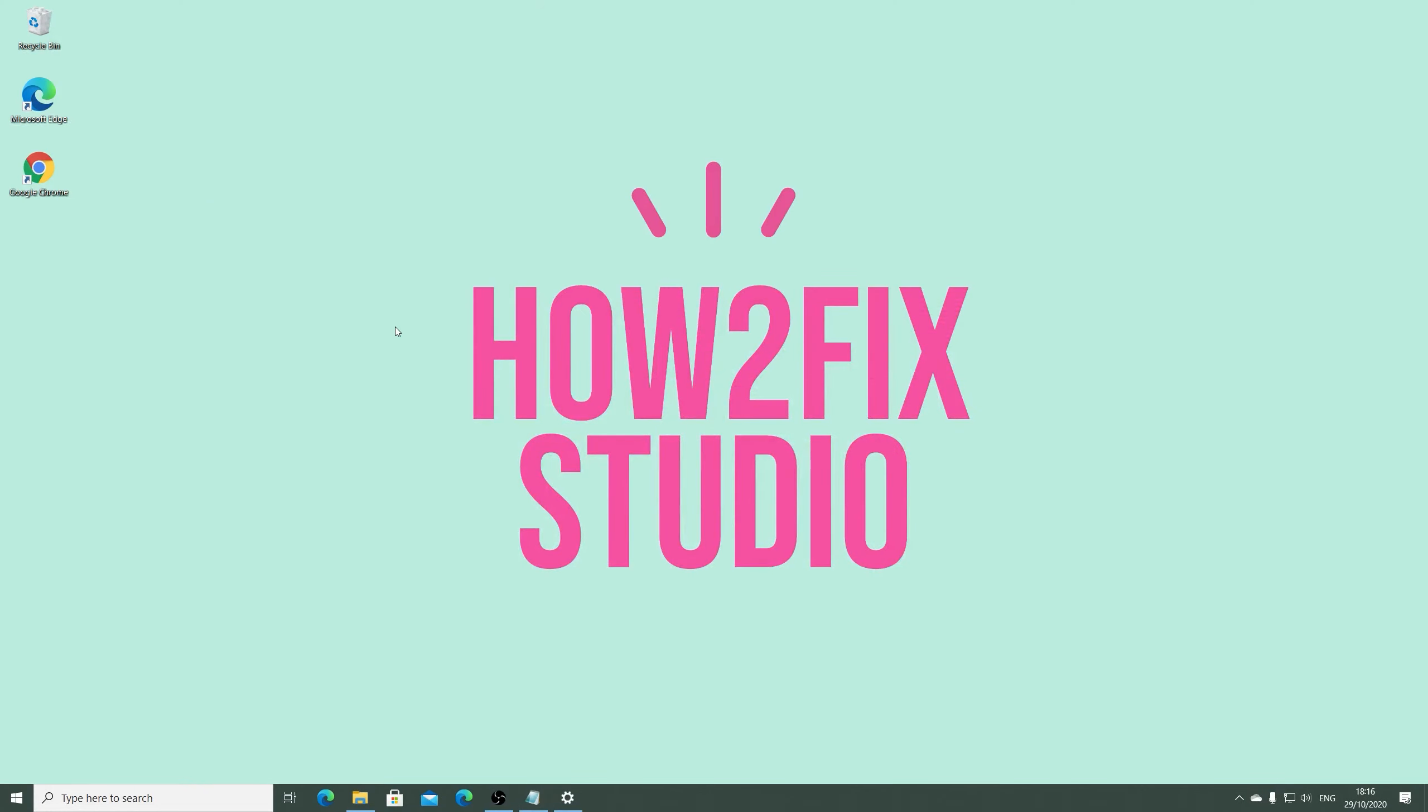And that's it. Now you can enjoy your new background image. I think that it helps you and thanks for watching.